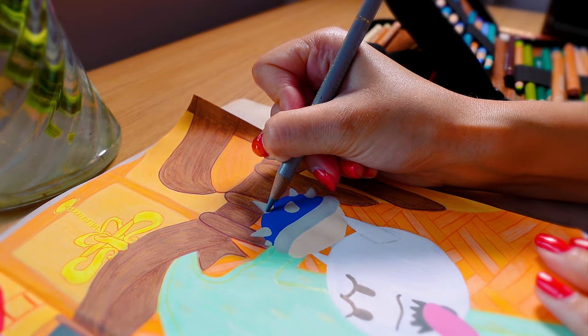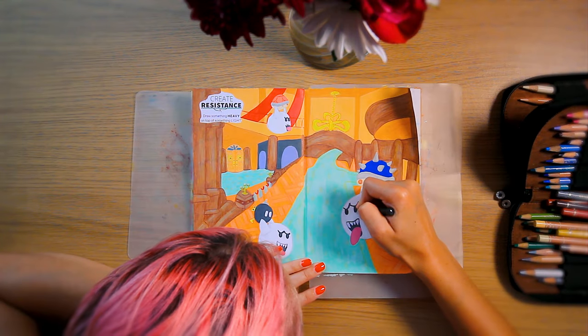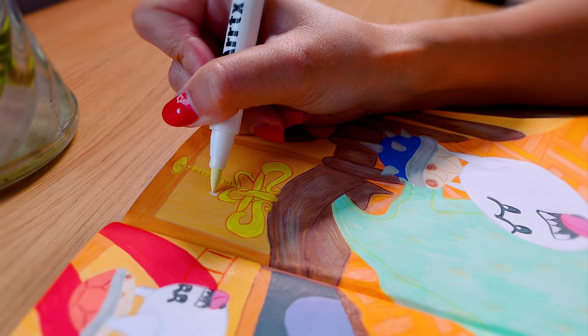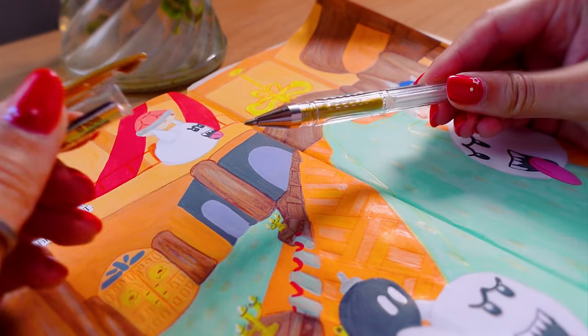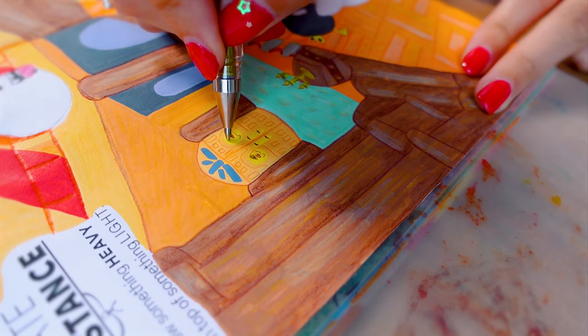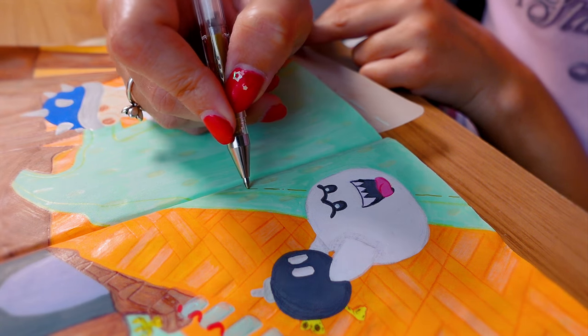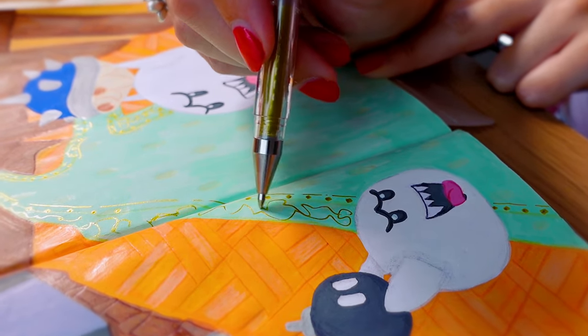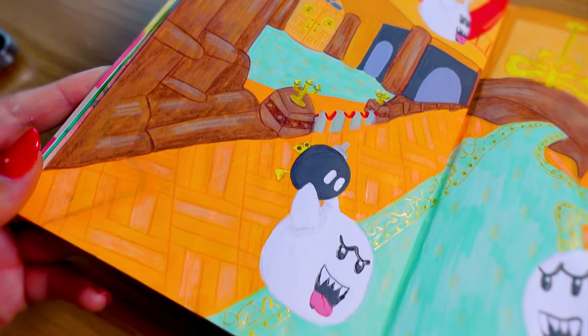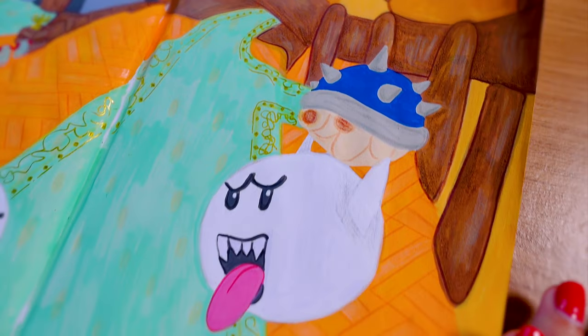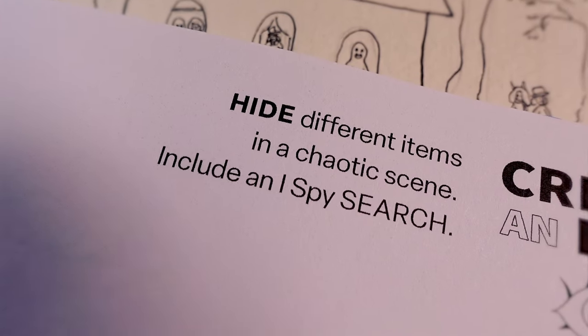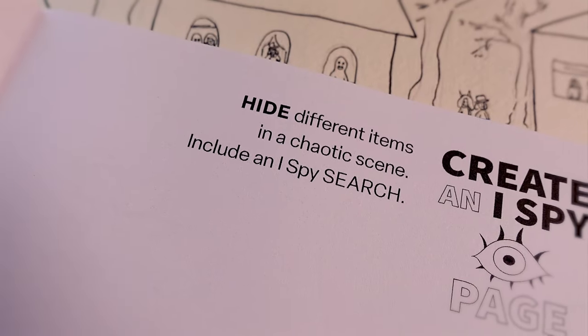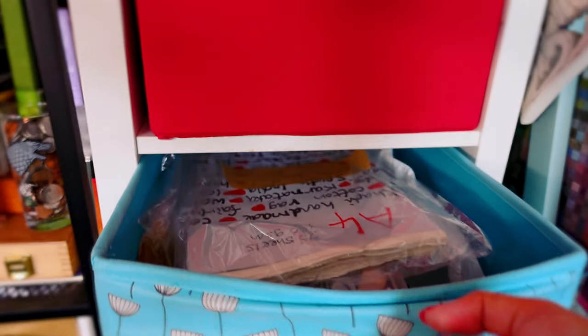I don't think it's accurate but in this recreation it matches the rest of the colours. And I love that this spread looks a little bit more pastel. Finally reaching for a metallic gel pen just to add a little extra something. And with this page complete we're moving on to the second prompt: create an iSpy page, hide different items in a chaotic scene, include an iSpy search.